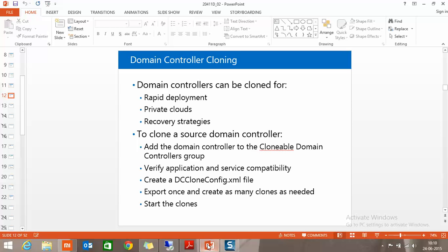What exactly do we do with this cloning feature? First, we need to add a particular computer into a default group called the Clonable Domain Controllers group. Then we run one XML file to exclude all applications apart from Active Directory from that machine. Then we create a clone configuration file, export the domain controller, and create a new cloned domain controller. Let's go and see a demo.